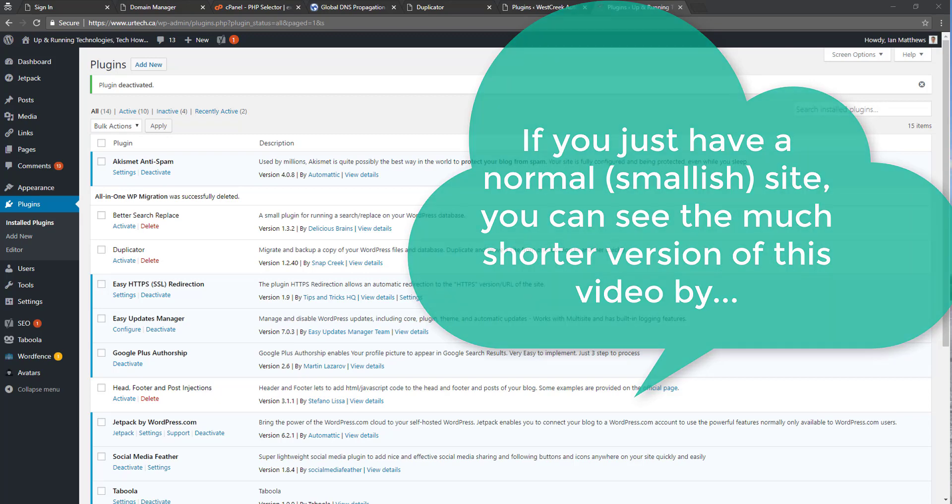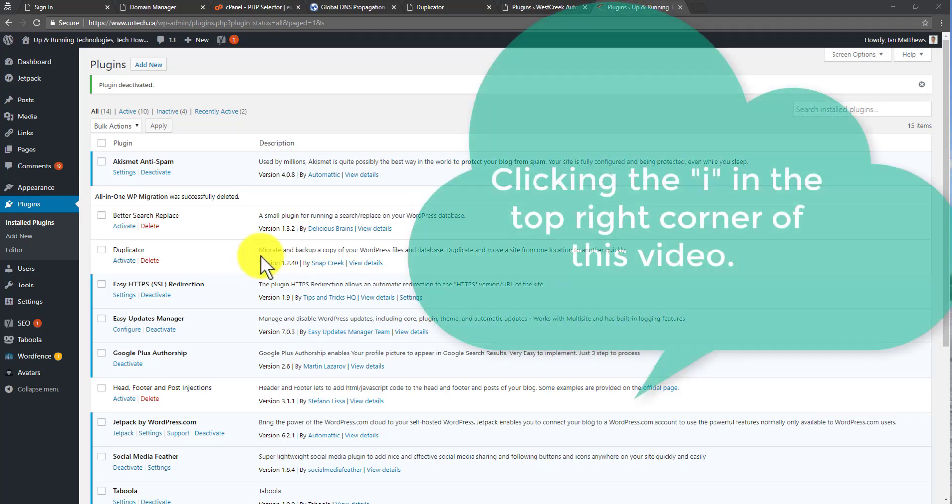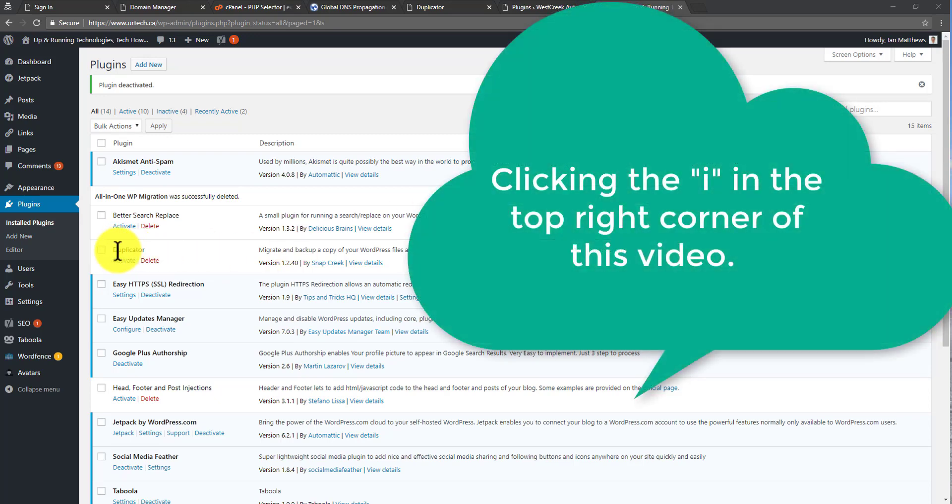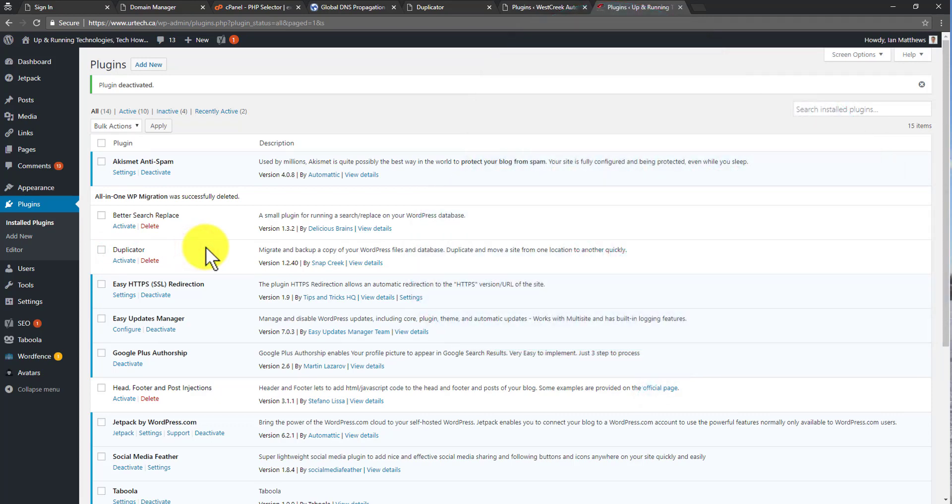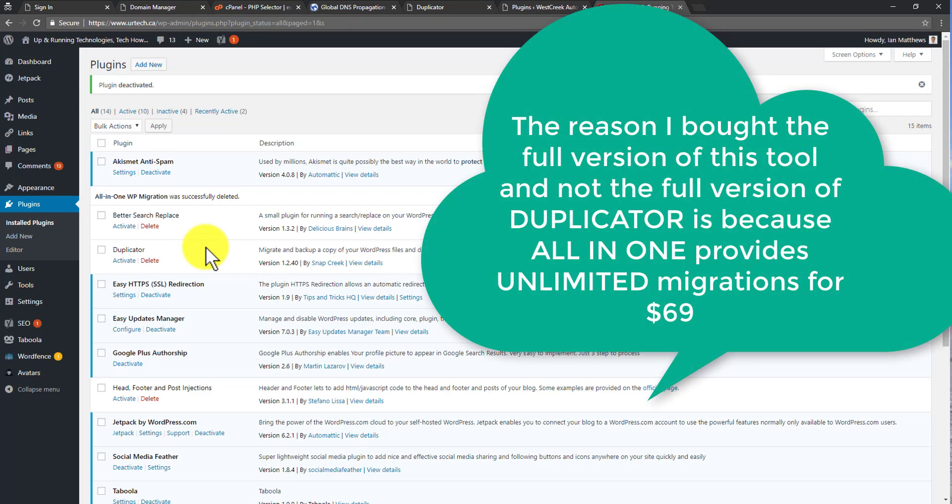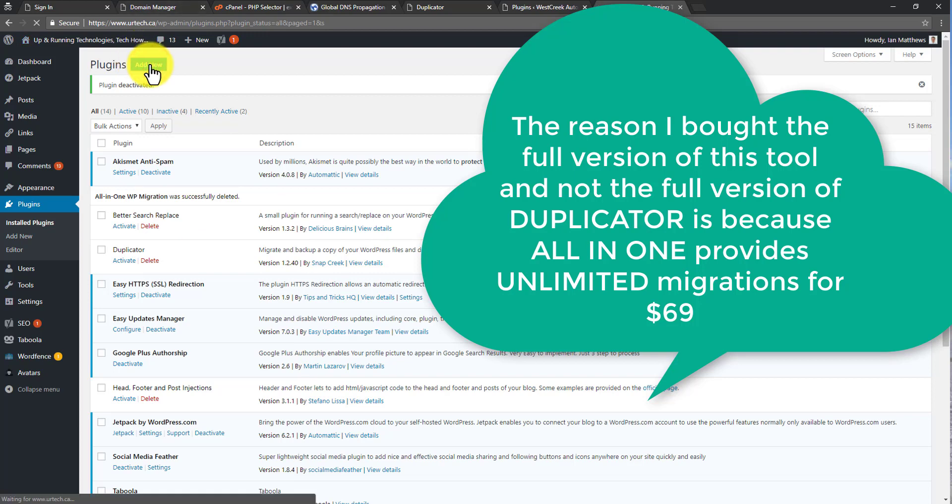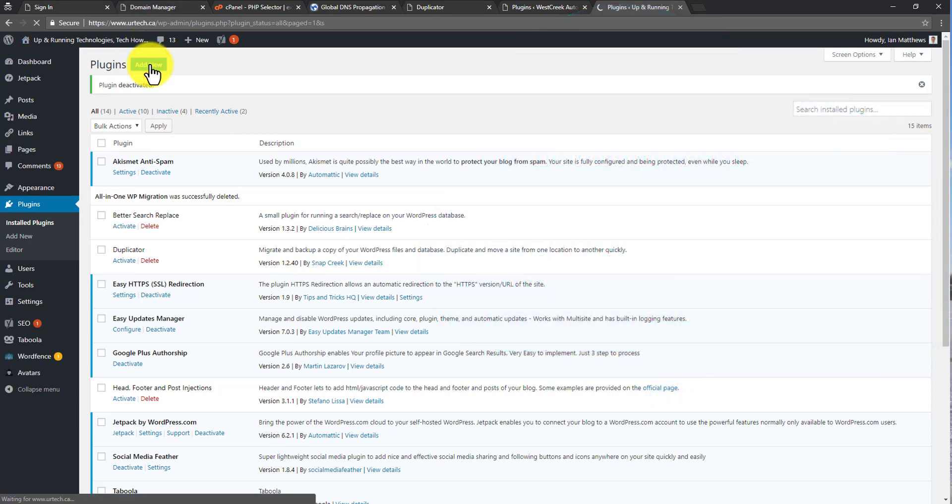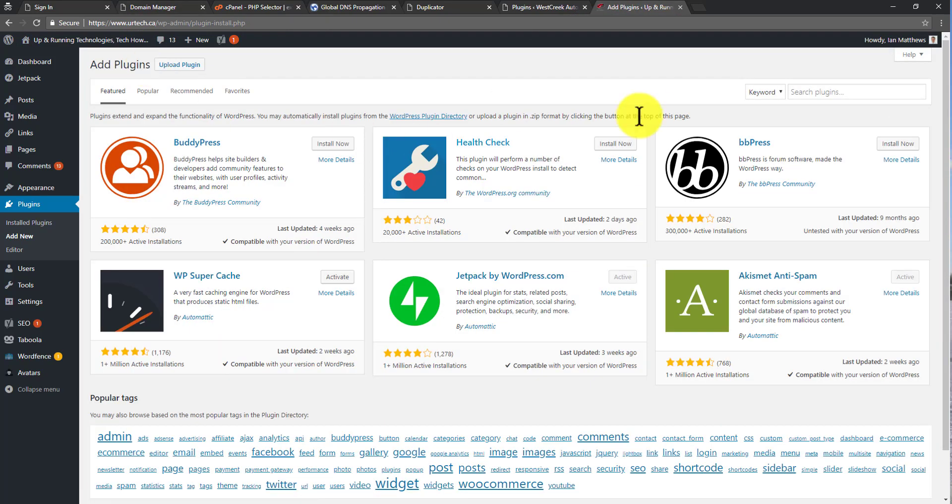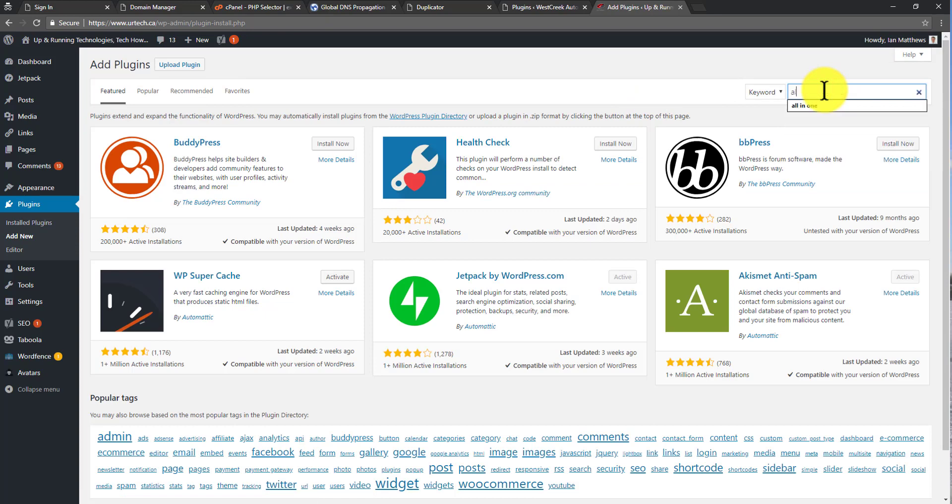I was using Duplicator previously for all of my basic sites and it was working great, but it's erroring out on this very large site with over 1,100 pages and posts. So I could buy the full version of Duplicator or I could just try another tool. I'm going to try this other one that one of the techs at GoDaddy had suggested. I've never used it before, so let's figure it out together.